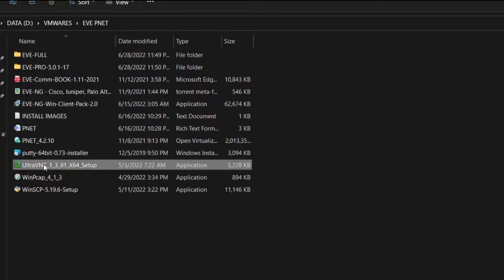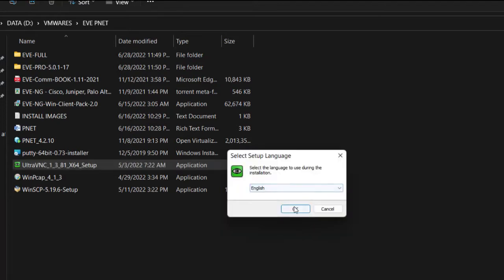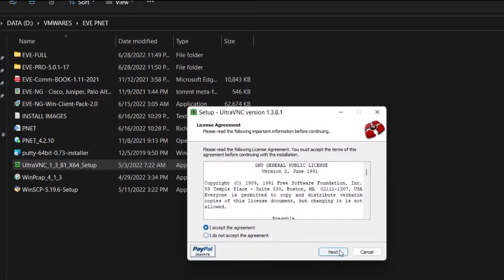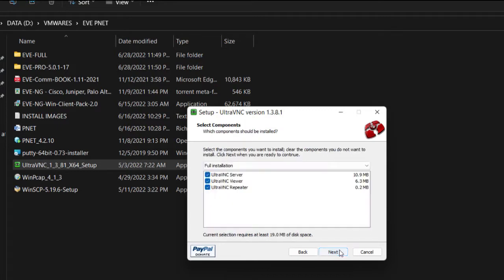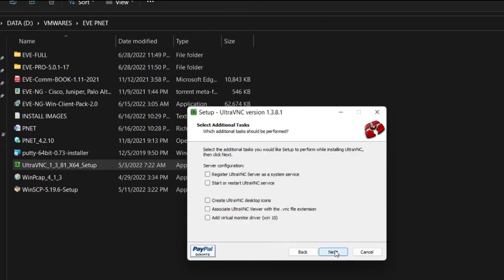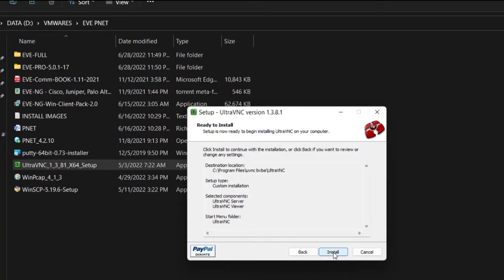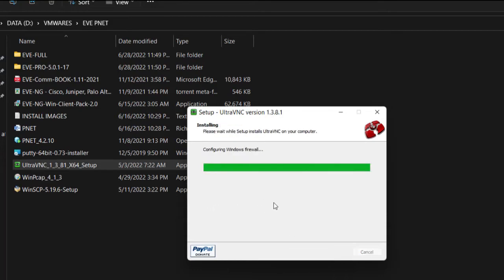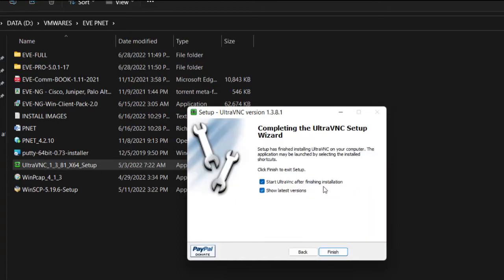I have to install UltraVNC separately because I didn't check the box when installing earlier. Startup — yes, next. For this I'll only check these options and leave the other two. Next, next, and then install. Next, then finish — it's asking about the latest version but I don't want that.